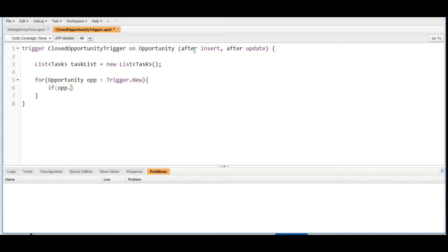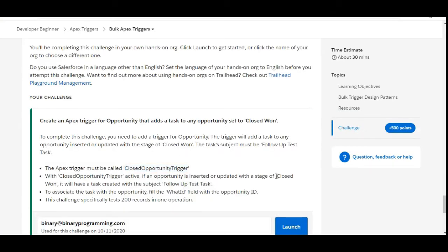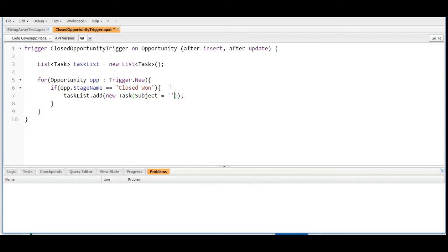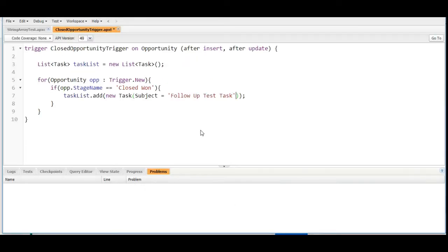Inside this for loop we are going to check an if condition on the opportunity stage. So if opportunity.stageName is equals to closed won, then we need to create a task. If the stage name of the opportunity equals closed won, we are going to add a new task into the task list. The subject of the task should be — as given to us — follow up test task, which we copy from the challenge and paste here.